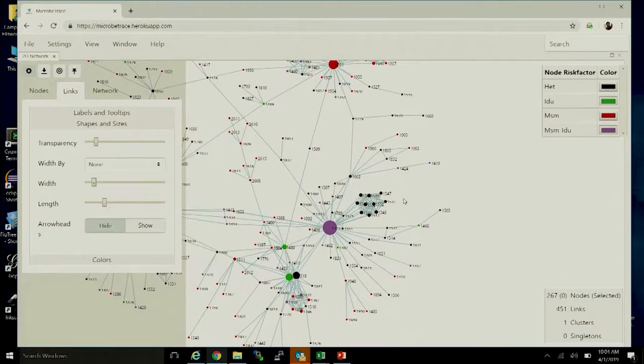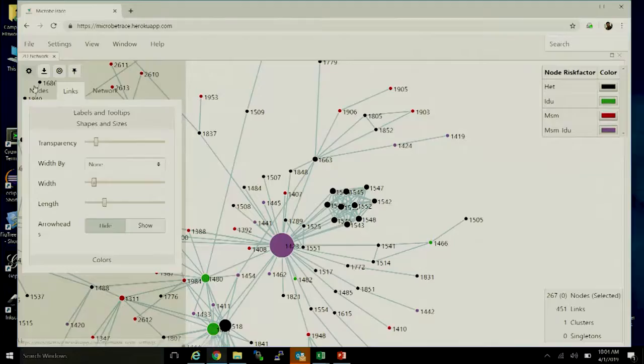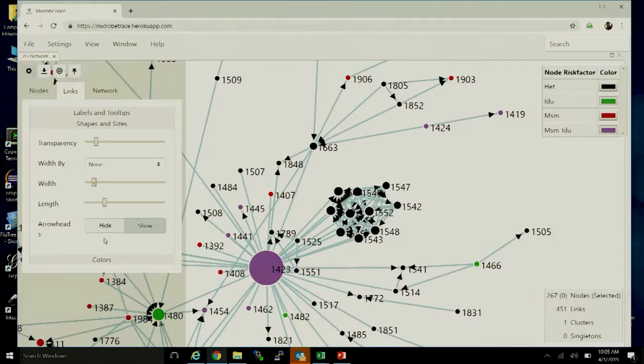If you have information about the direction of naming — for example, person A named person B as a contact — you can layer on arrows to show the naming direction. This depends on the format of data you've loaded: if person A is connected to person B, the arrow goes from person A to person B.